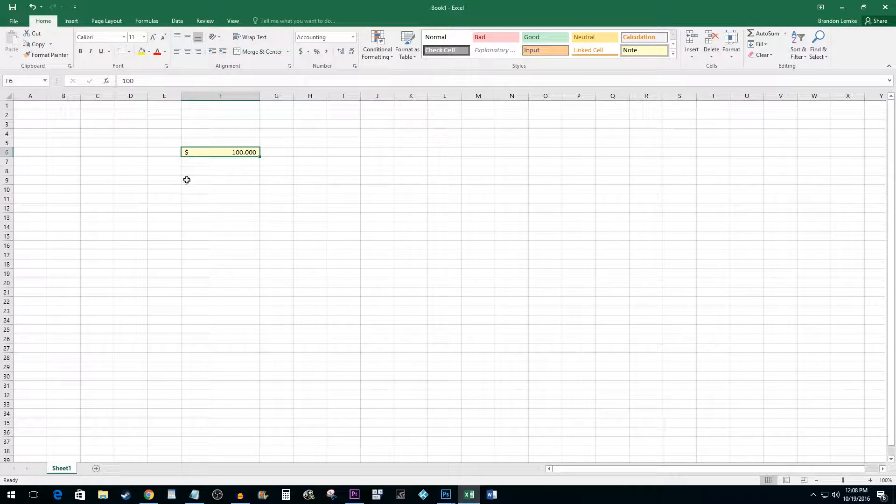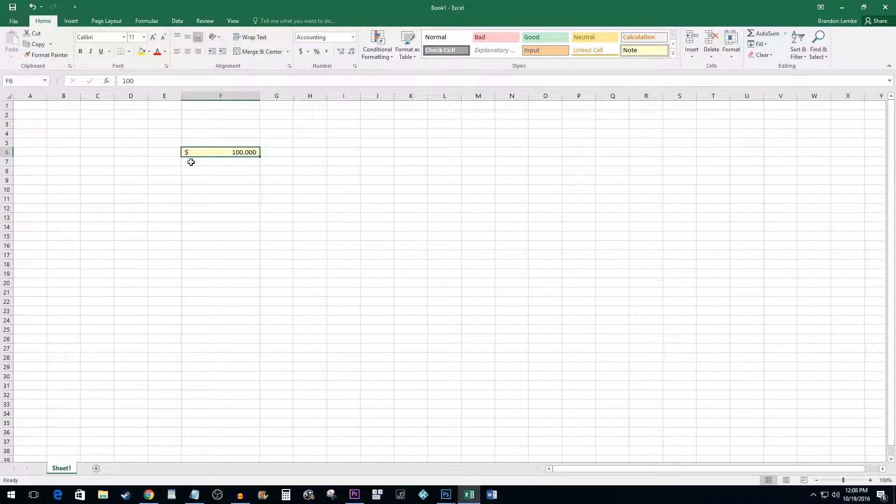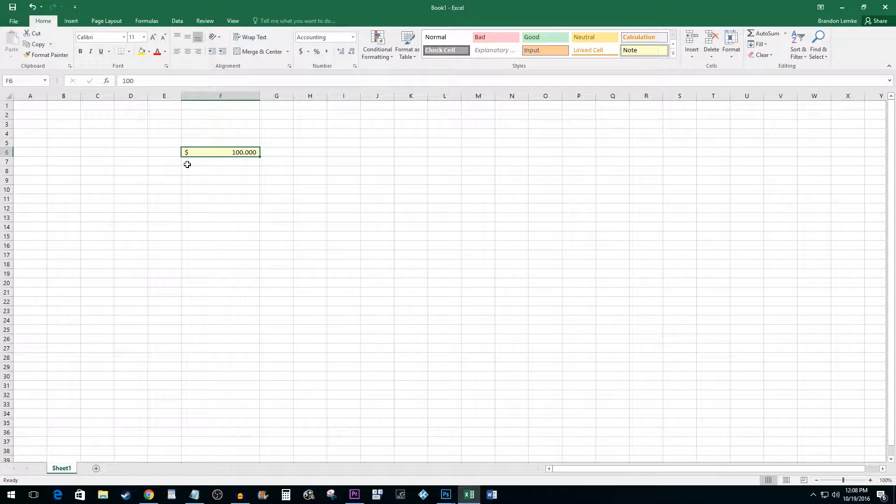But let's say you don't like the currency symbol being way over here. Well, you probably want to use the currency format instead of the accounting format. To make this change,